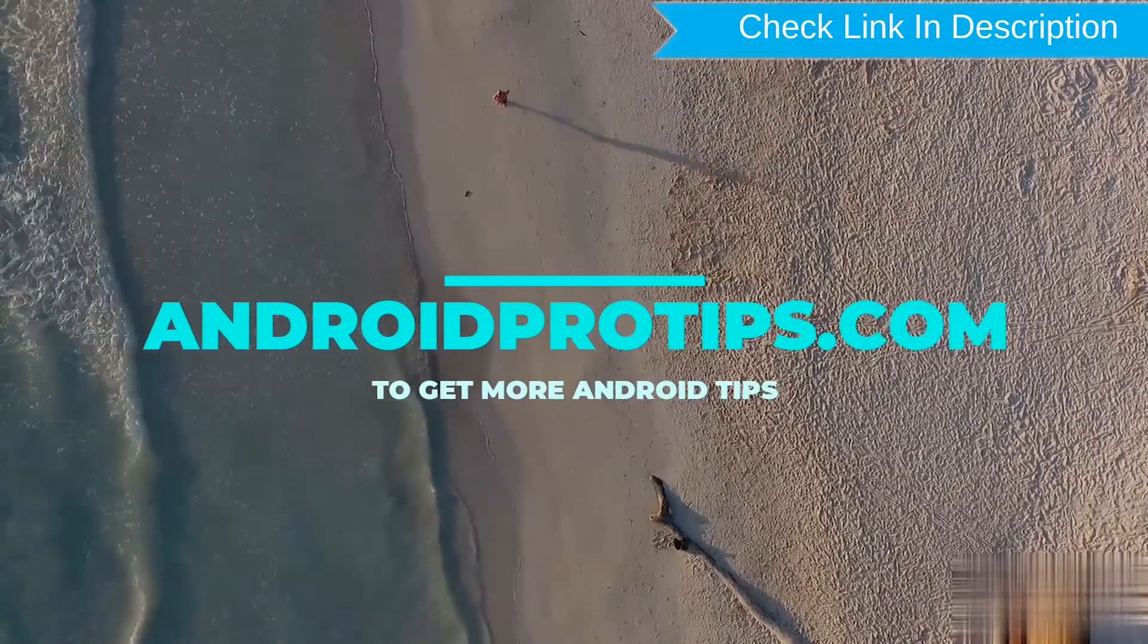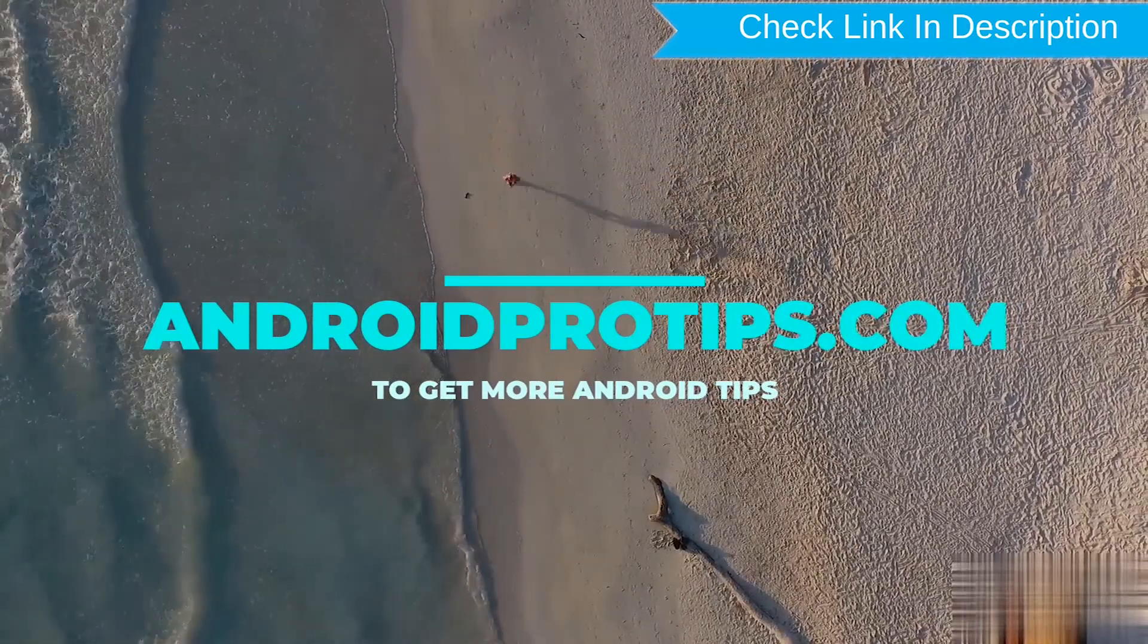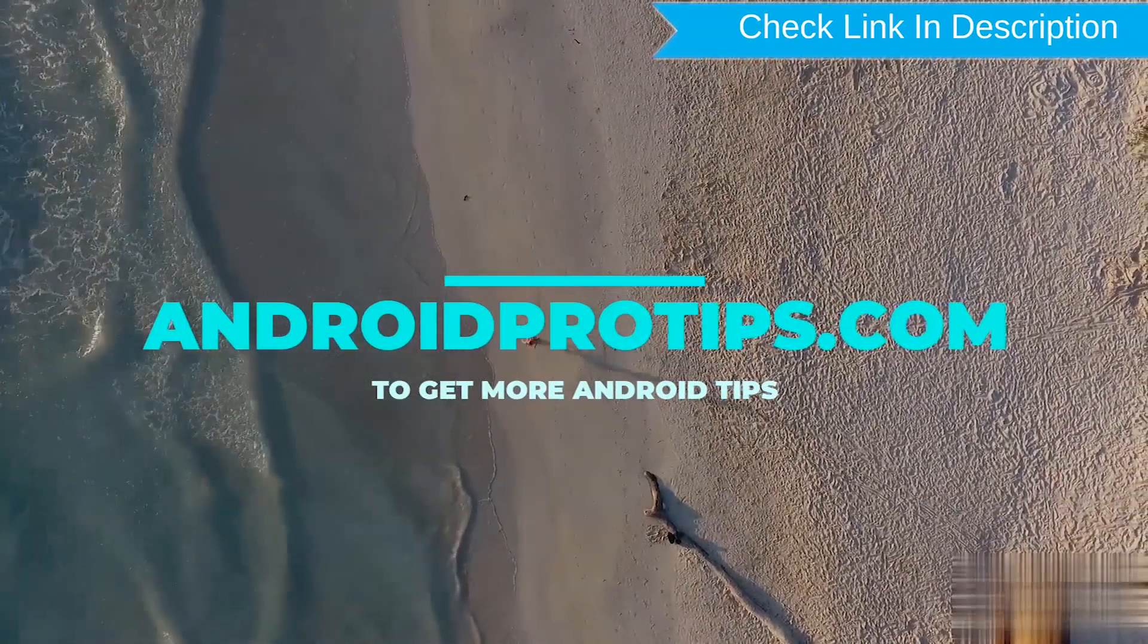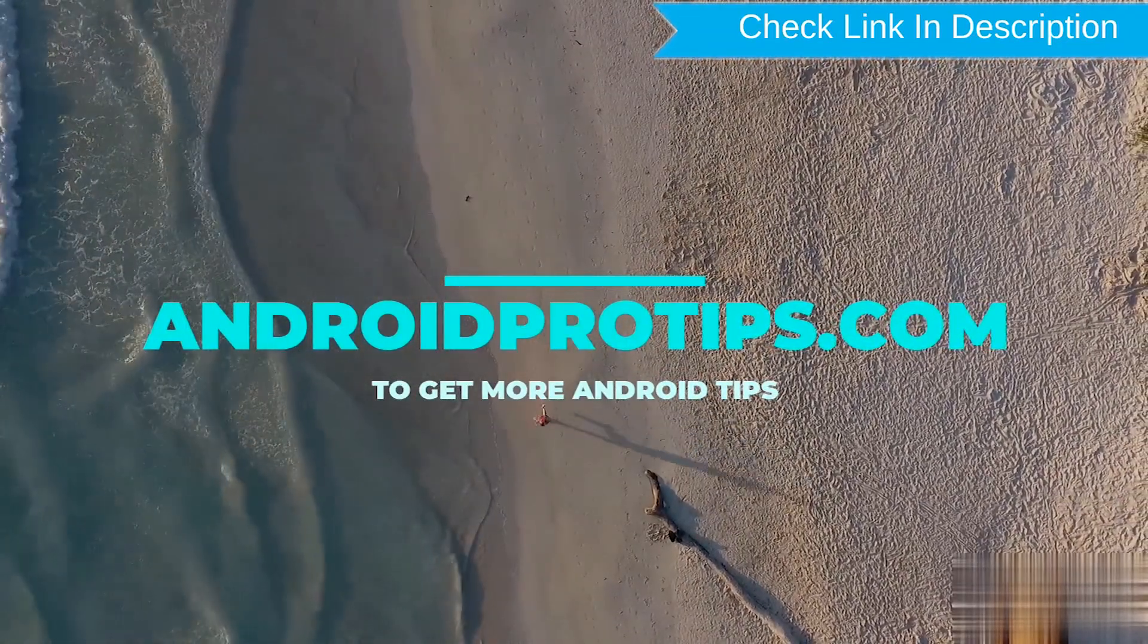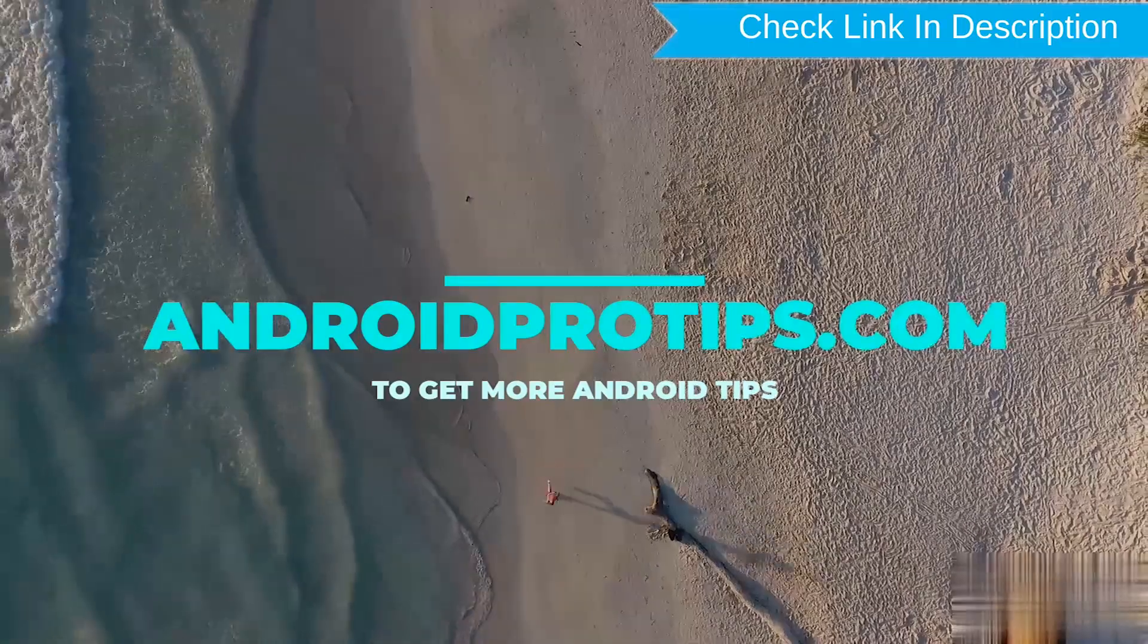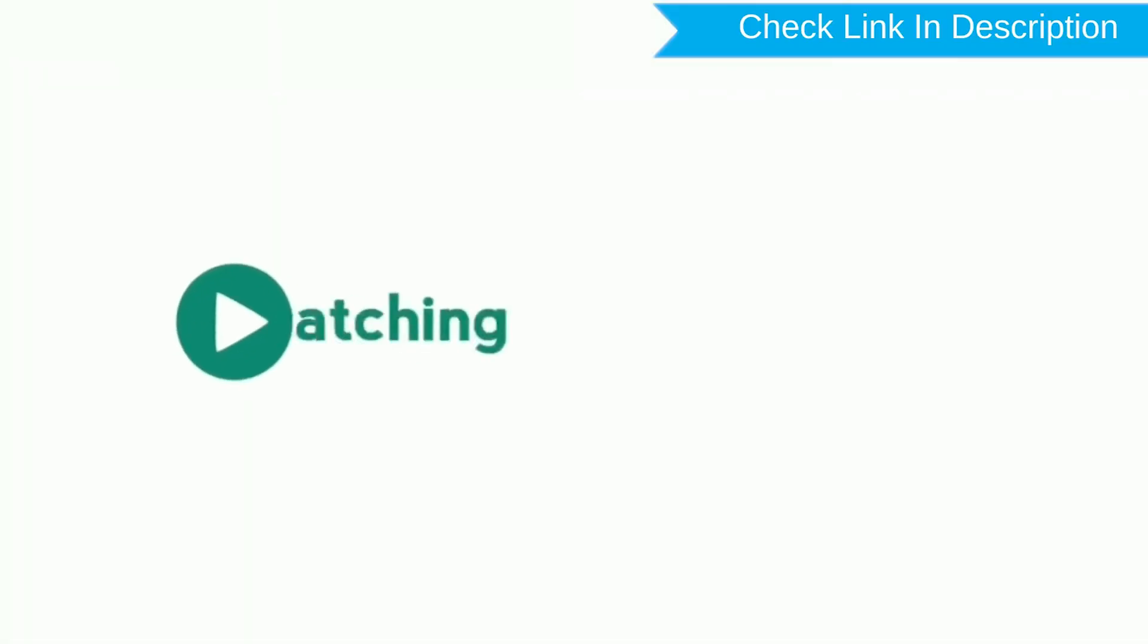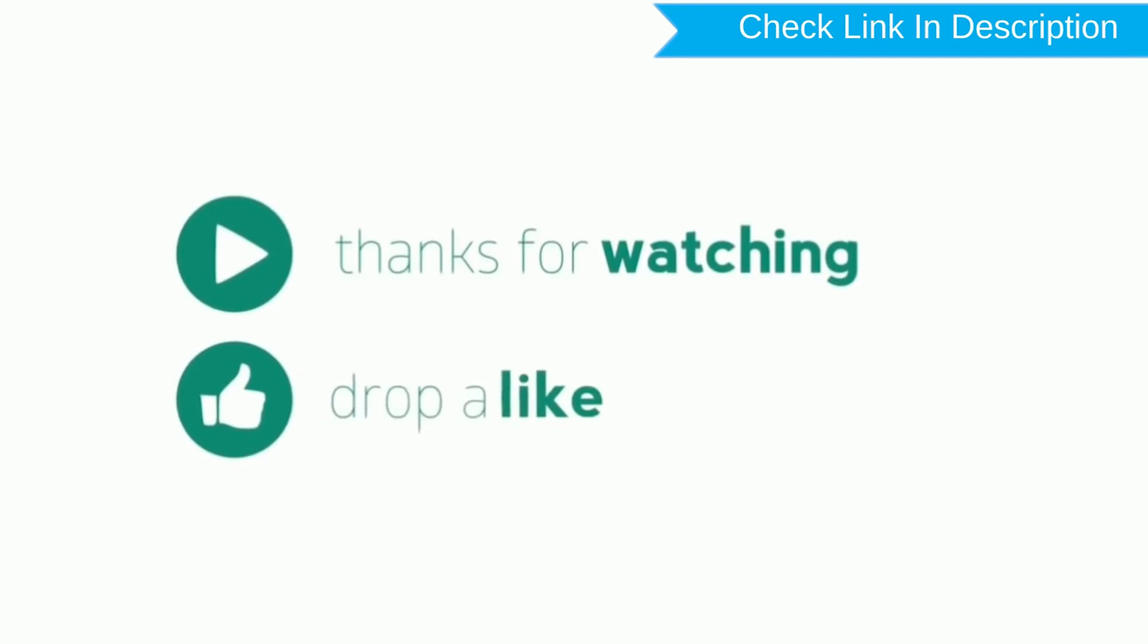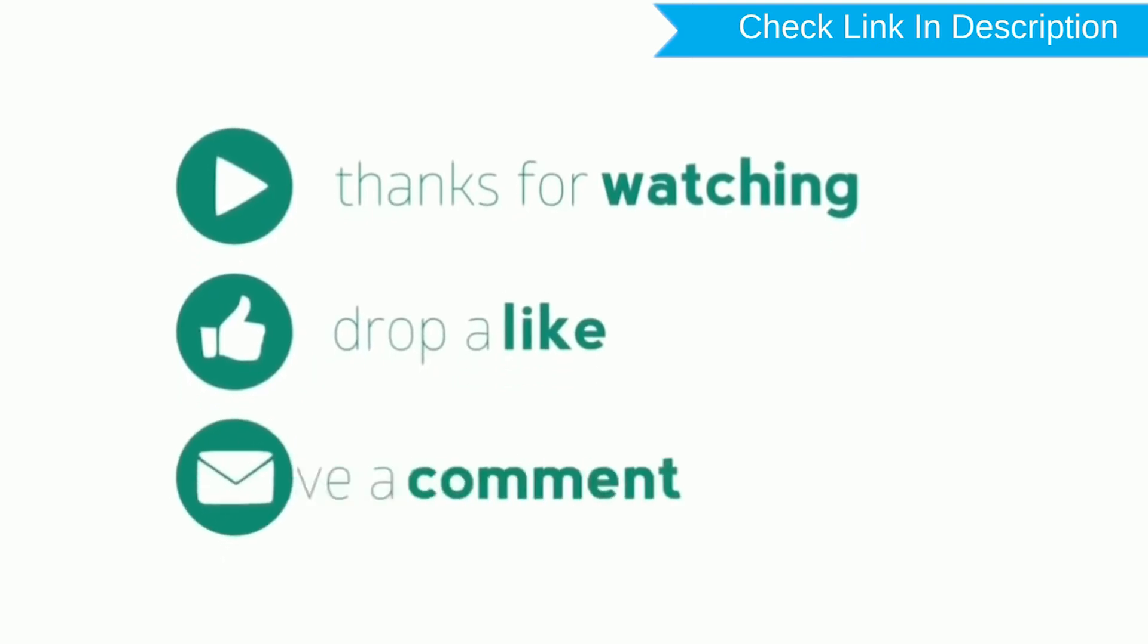Follow AndroidProTips.com to get more Android tips. Thanks for listening. Please like, comment, and share.